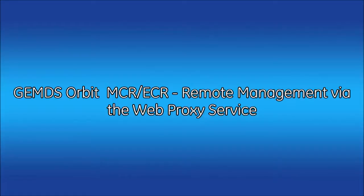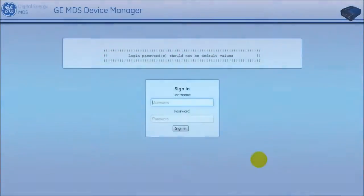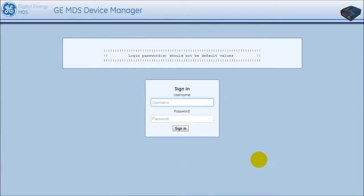For systems with NX or LN radios, the Web Proxy is an alternative management option for remote radios in the field that uses minimal system bandwidth.